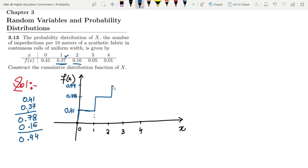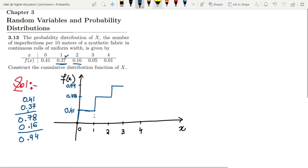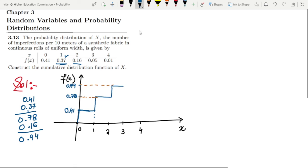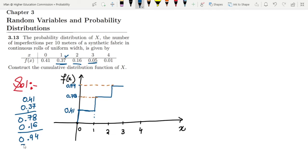It will remain 0.94 until we reach x = 3. When we reach x = 3, the value at 3 is 0.05. Adding 0.94 and 0.05 together, it will become 0.99. So here we have 0.99.